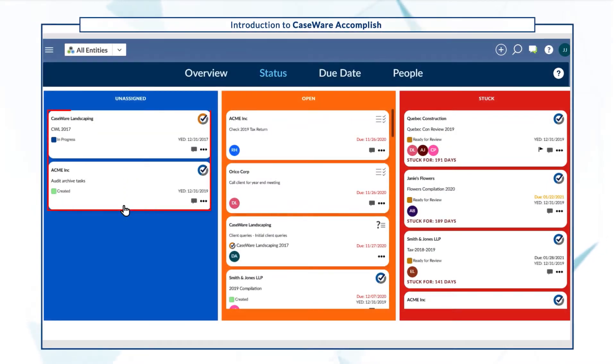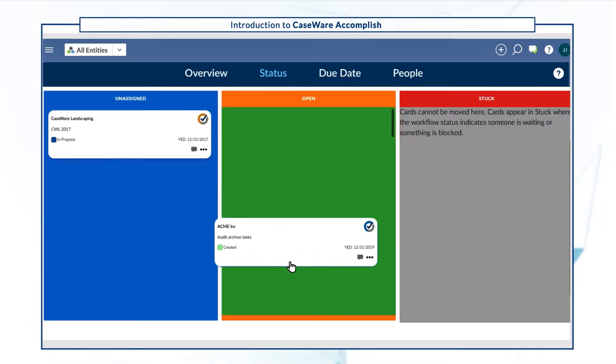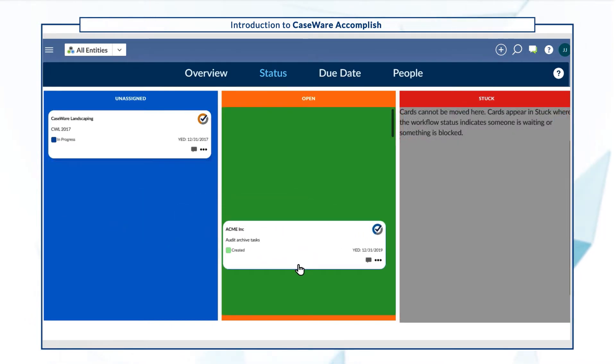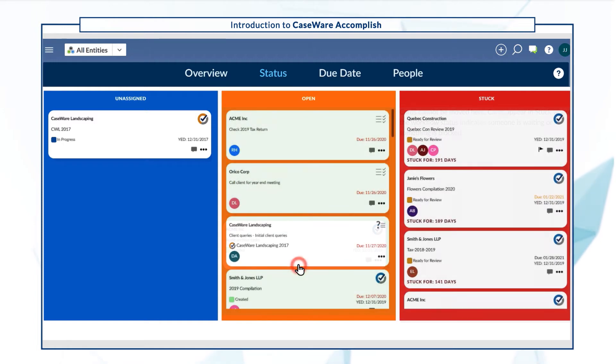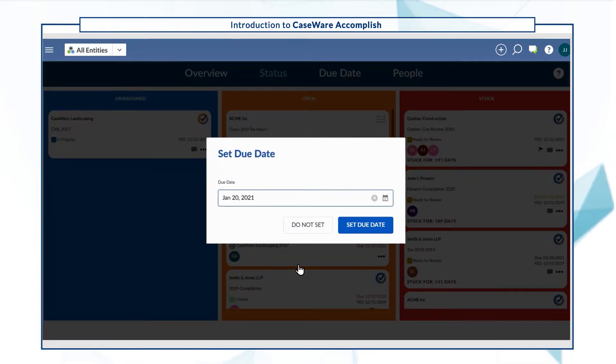Draggable job cards allow you to easily distribute work and set deadlines. Drag cards to the Open column in the Status view to assign work to yourself.